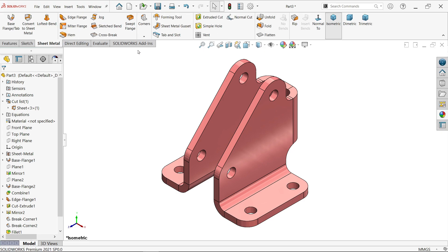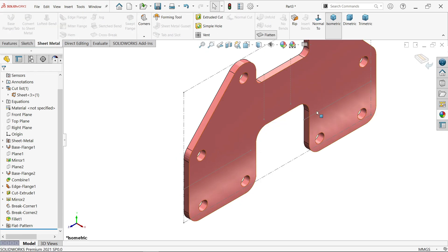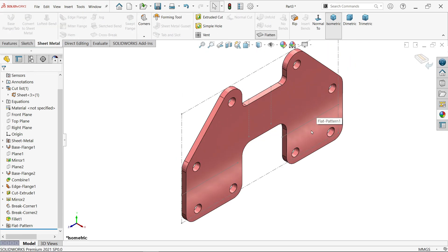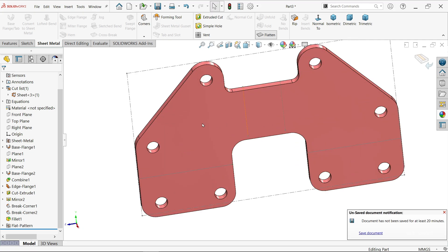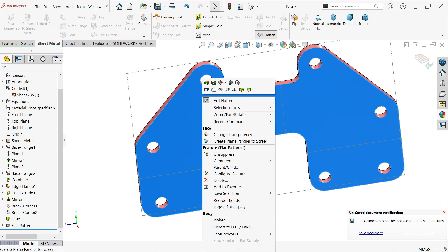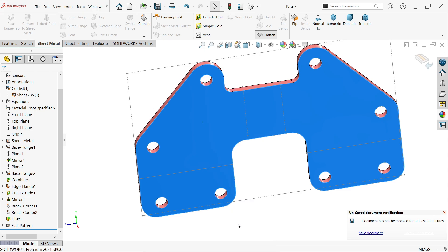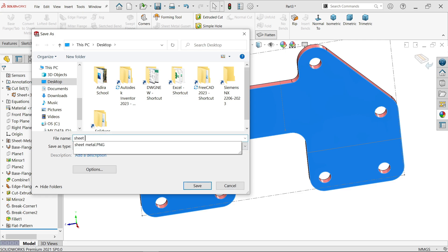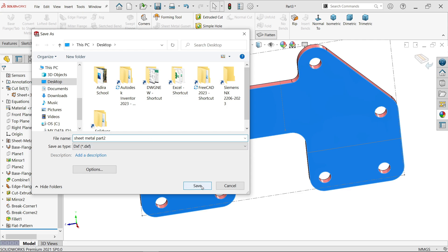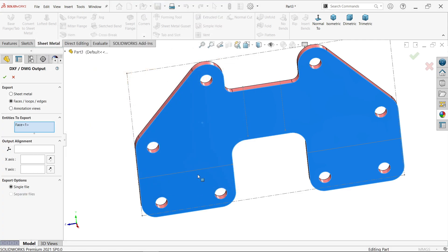Now check, go to sheet metal and activate flatten. This is the flatten view. If you want to export this as DXF, right-click, export to DXF and drawing. Give any name like sheet metal part 2 or something. Save.